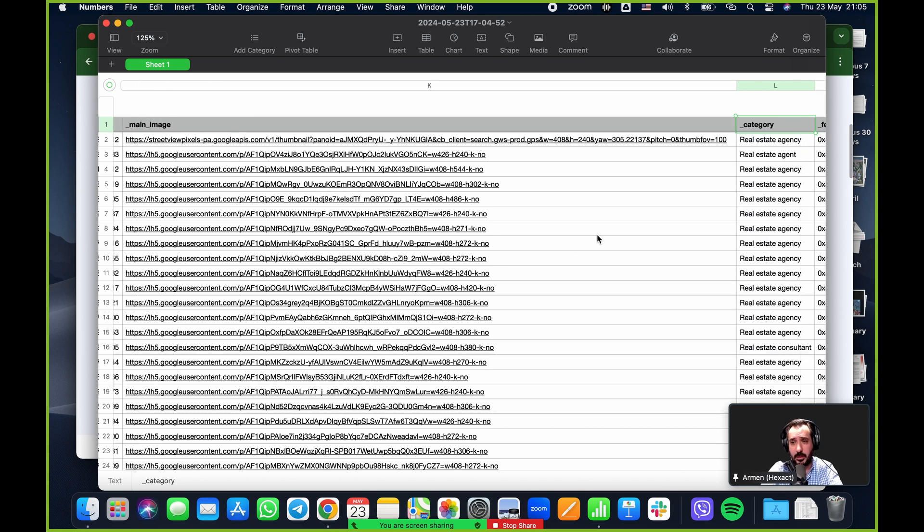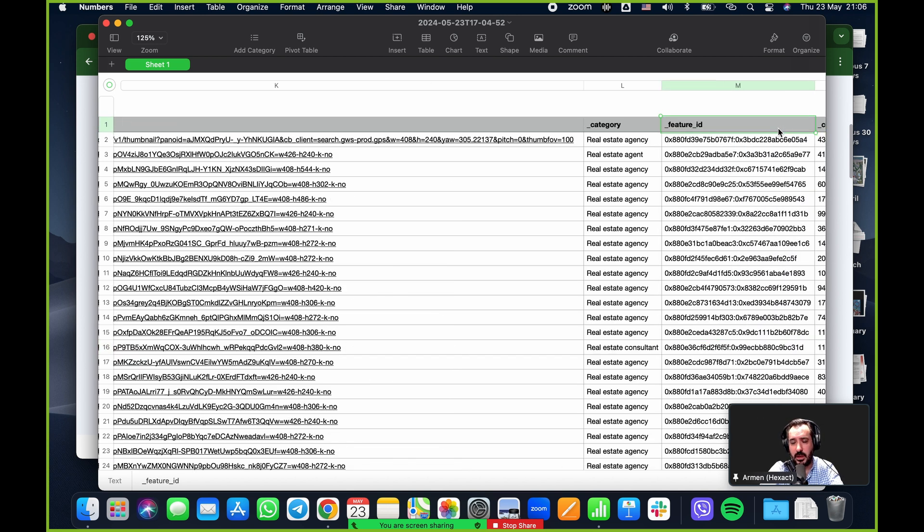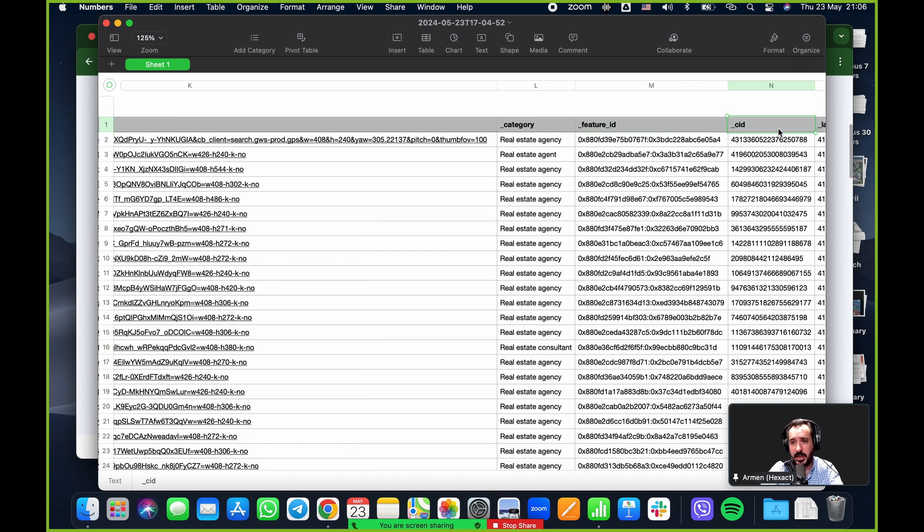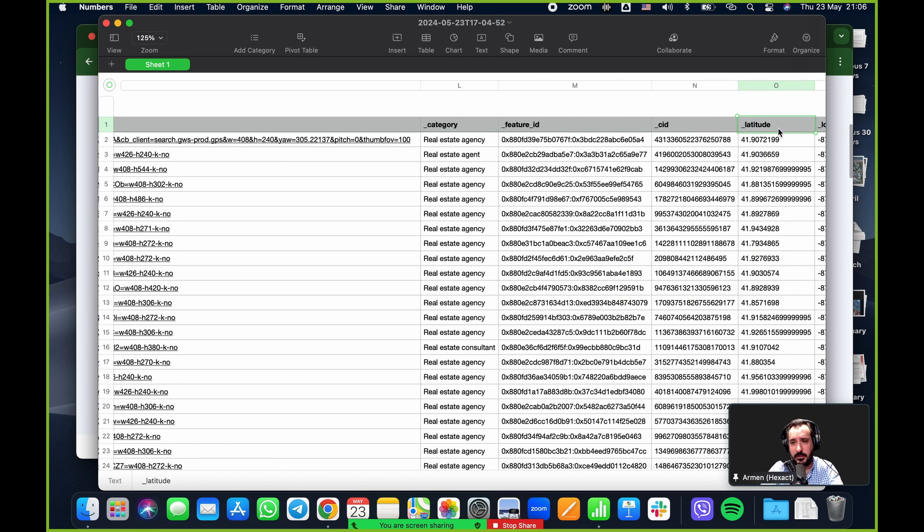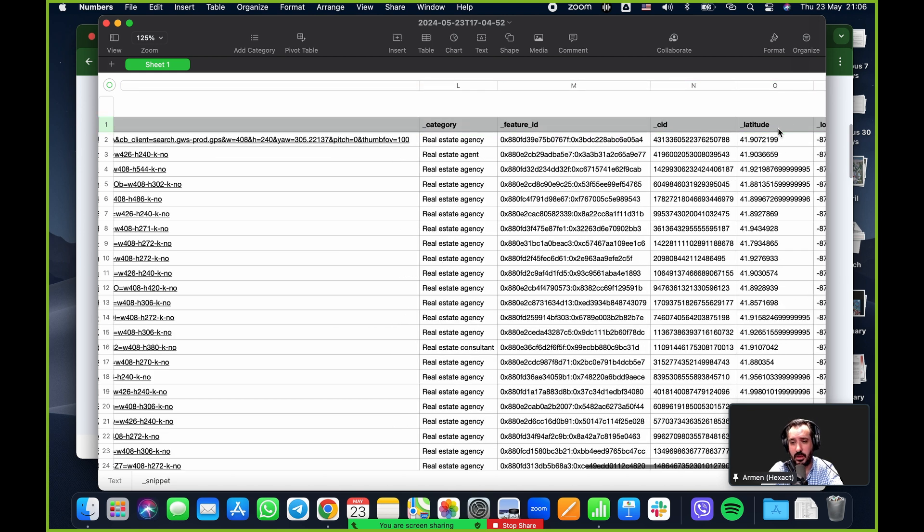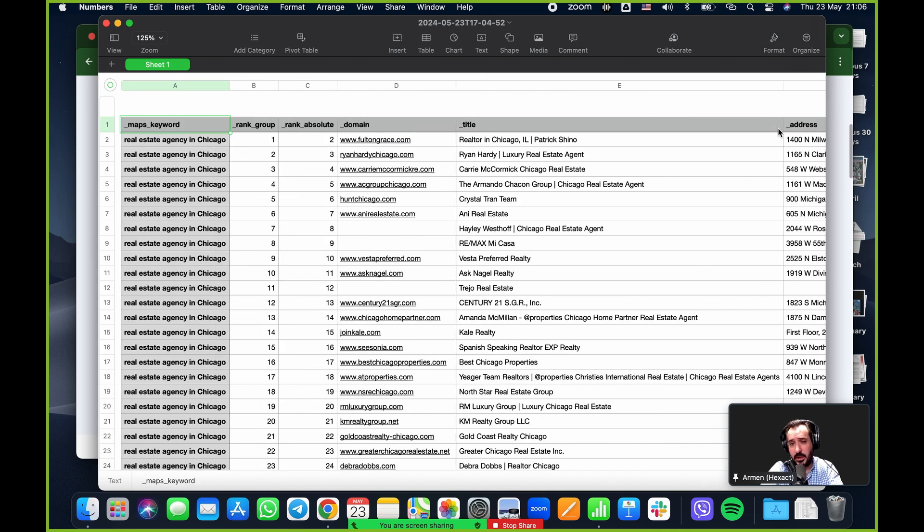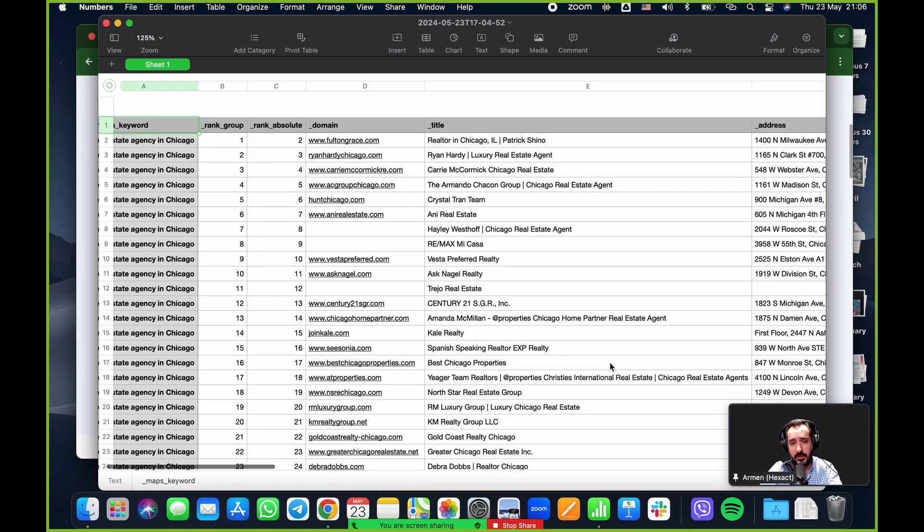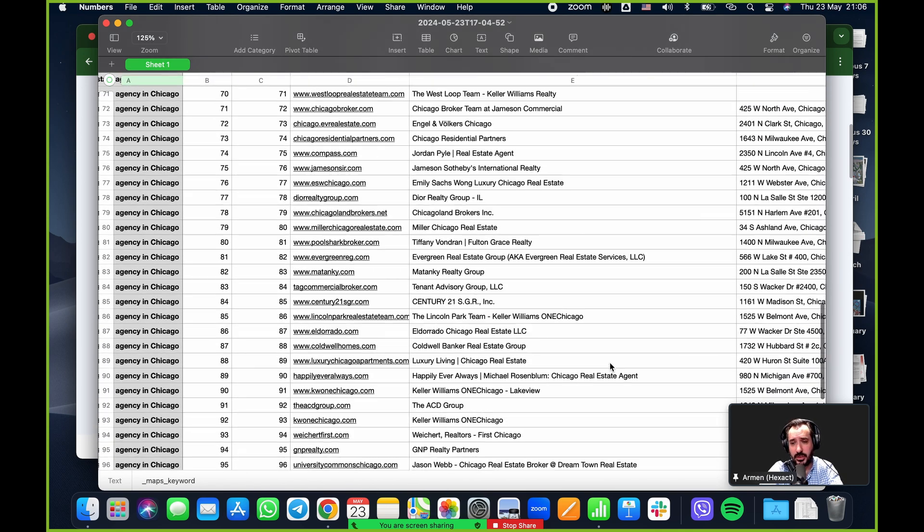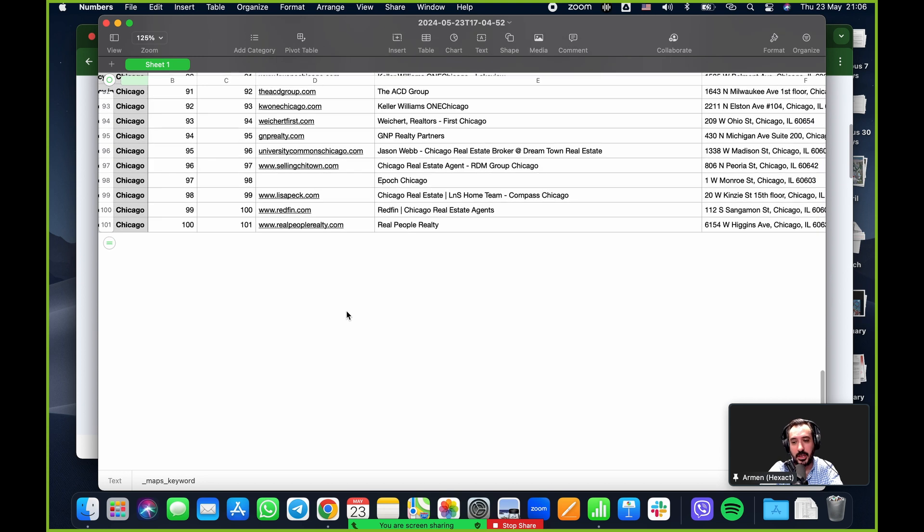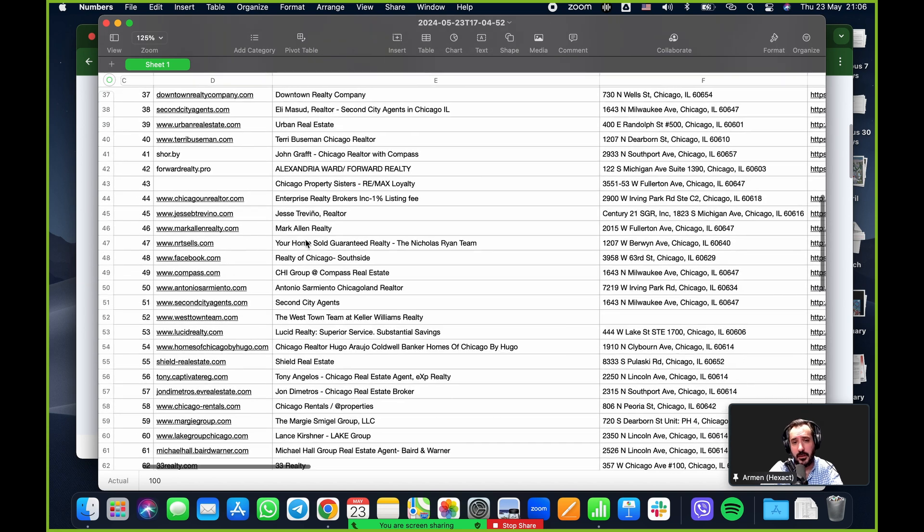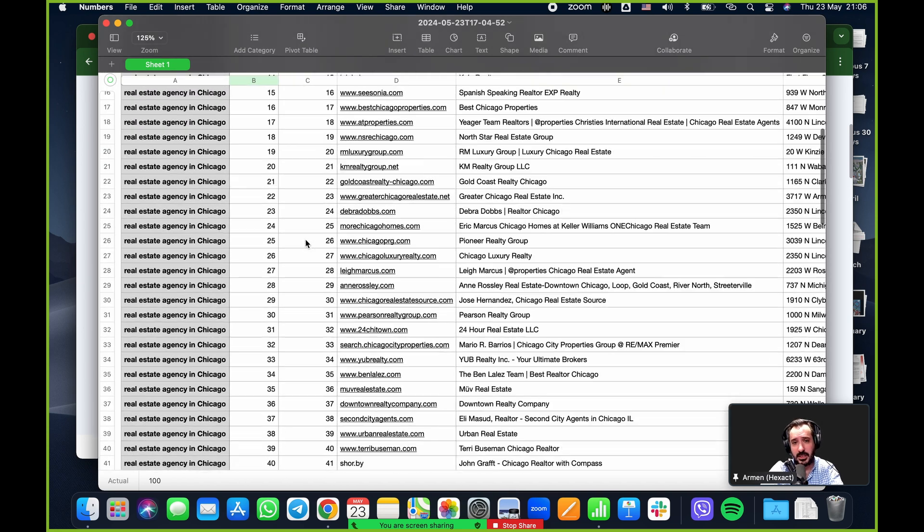Snippet, the ID, phone number, which is crucial for lead gen. So a bunch of phone numbers here from Chicago. Picture - so if they have a image in Google maps, this will be their picture. Their category - real estate agency, real estate consultant, for example. This is the Google maps category, feature ID, CID, latitude and longitude. So the actual specific location on the map. So it's very easy - click and you get all of this data by just plugging in a keyword and clicking go.